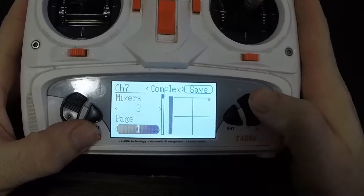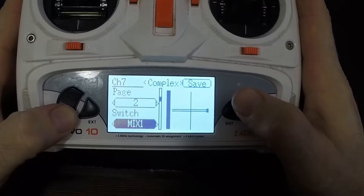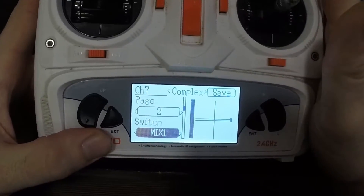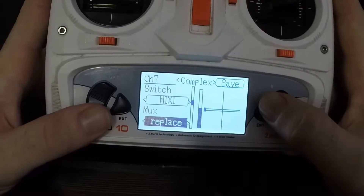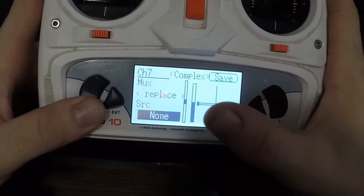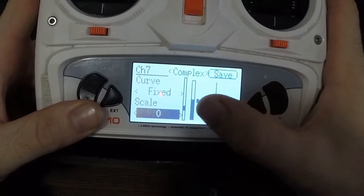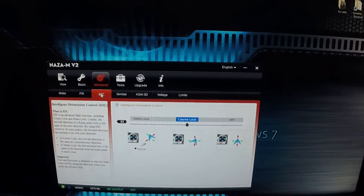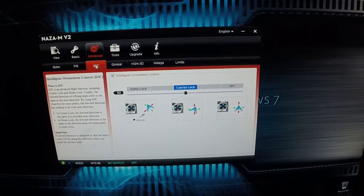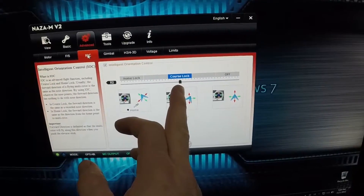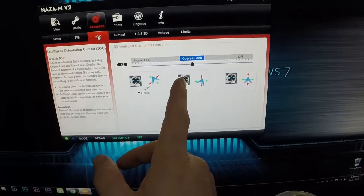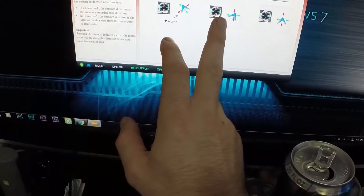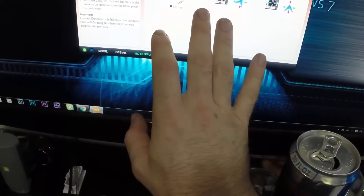Go down to page 2. Page 2: set the switch to Mix 1, which is the center position. Mux is Replace, source is None, curve is Fixed, scale is zero, and the offset I have set to 6. On the NASA that enables Course Lock. Setting it to 6 rather than 0 helps because if the stick moves slightly off-center it won't accidentally trigger, and it needs to be sensitive enough for the GPS and attitude modes.